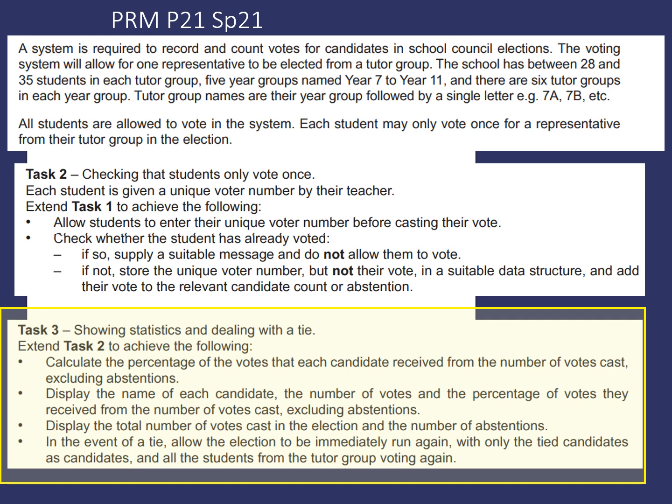Number 3, display the total number of votes cast in the election and the number of abstentions. Number 4, in the event of a tie, allow the election to be immediately run again, with only the tied candidates as candidates and all students from the tutor group voting again.